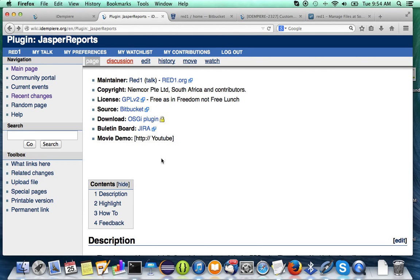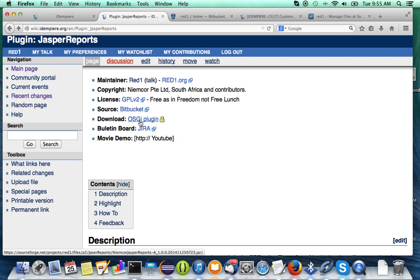Hello, good morning from Guangzhou, Malaysia. I'm Redwon and I'm doing a further Jasper report movie. This time I want to show the use of a much more powerful iDempiere approach, which is the OSGI plugin.